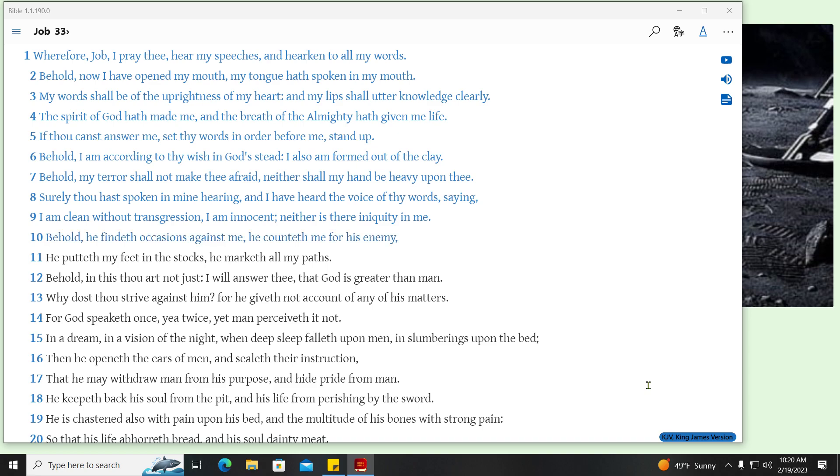Behold, he findeth occasions against me, he counteth me for his enemy. He putteth my feet in the stocks, he marketh all my paths. Behold, in this thou art not just, I will answer thee, that God is greater than man. Why dost thou strive against him? For he giveth not account of any of his matters.